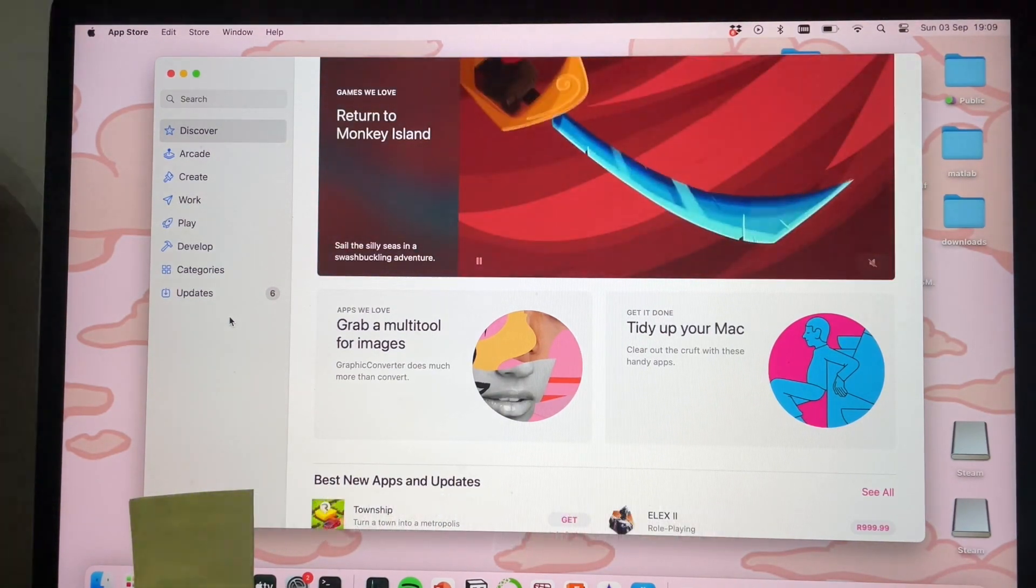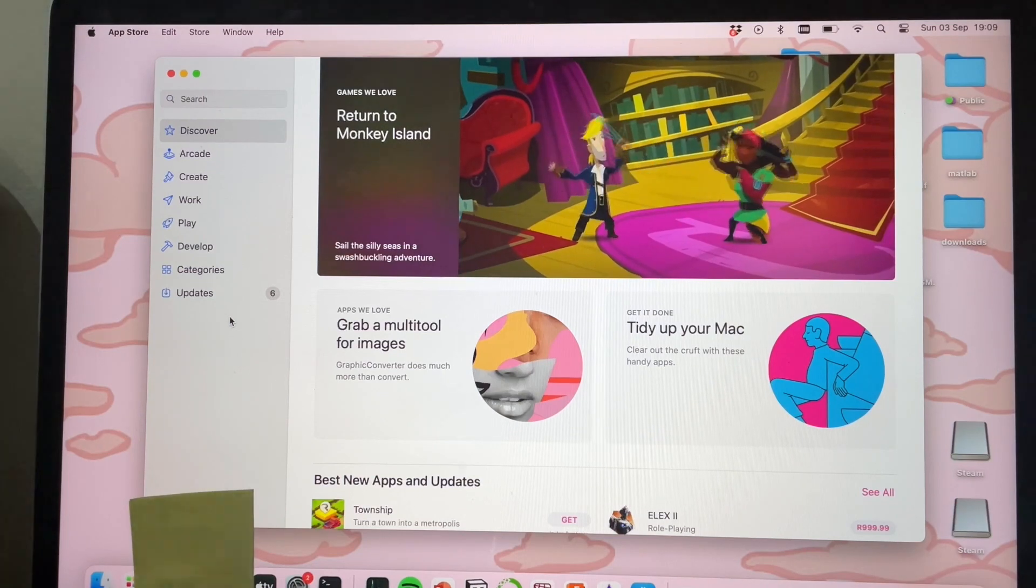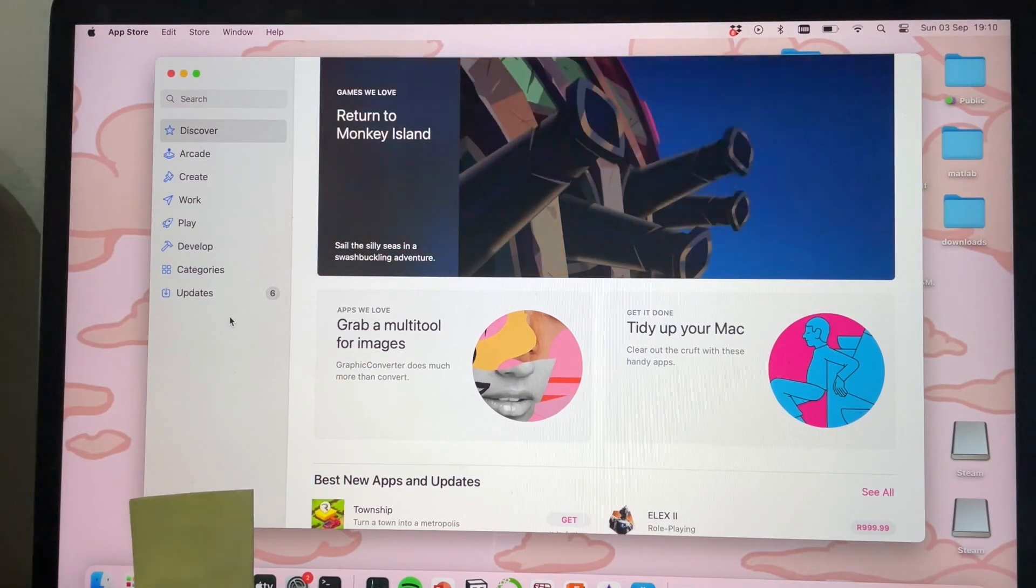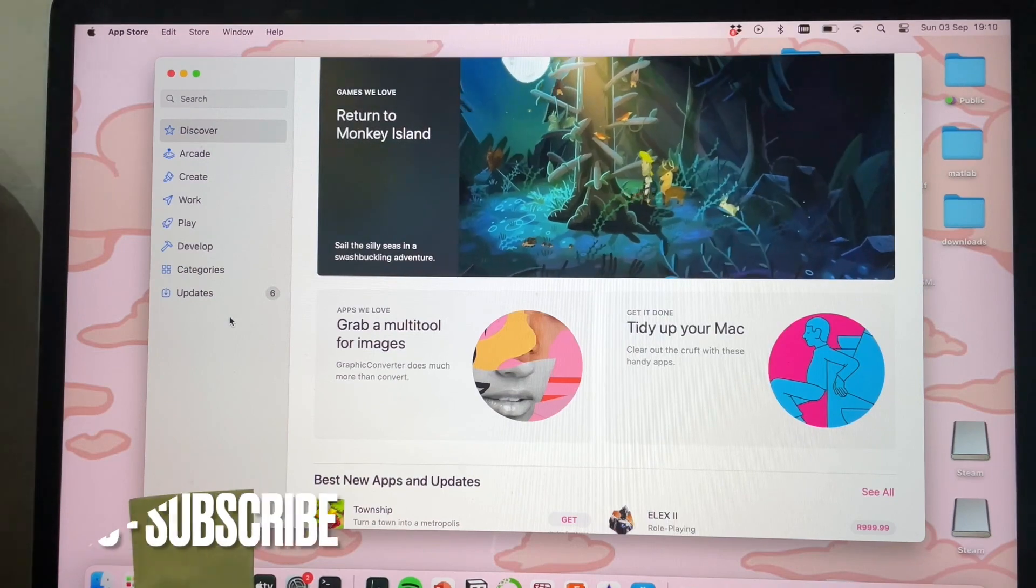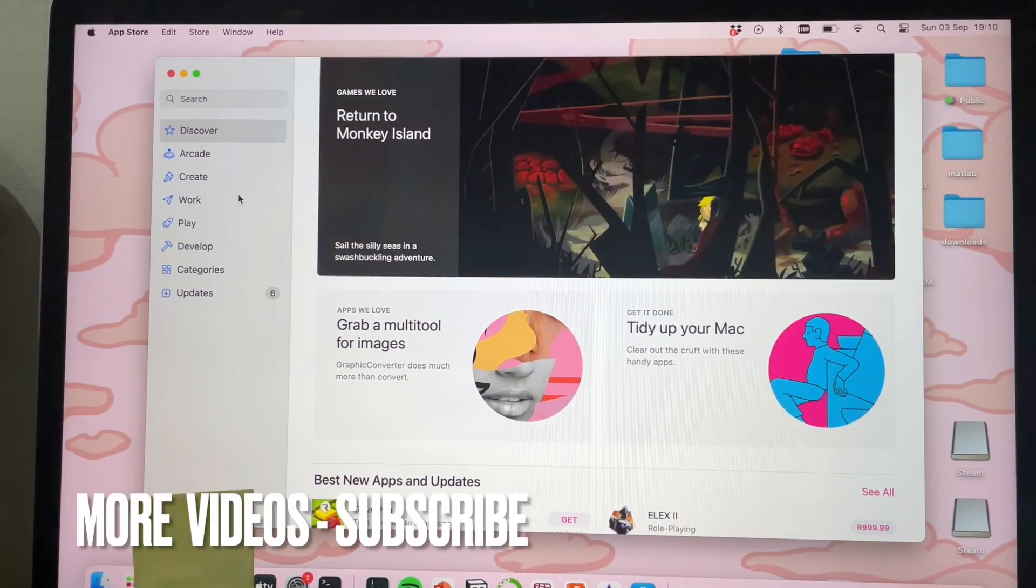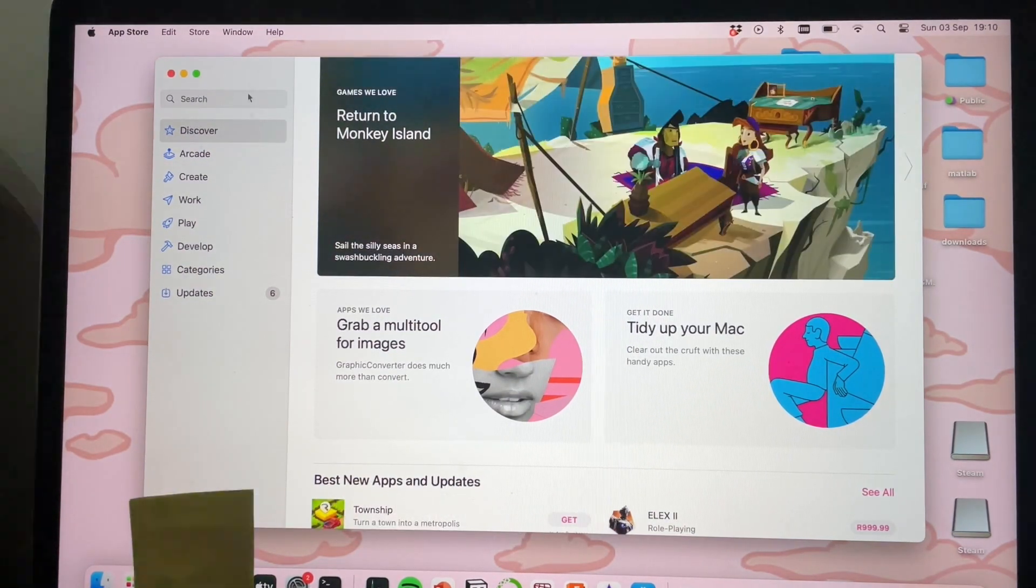Check out the video description as I'll try and leave written instructions there. So let's get started. As you can see, I'm already on the App Store app.